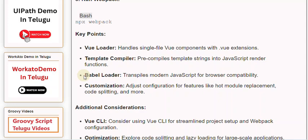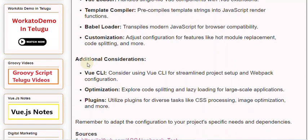Customization: Adjust configuration for features like hot module replacement, code splitting, and more. Additional Considerations: Vue CLI - Consider using Vue CLI for streamlined project setup and Webpack configuration.